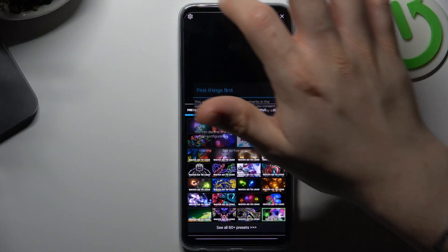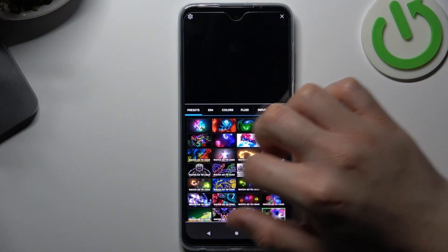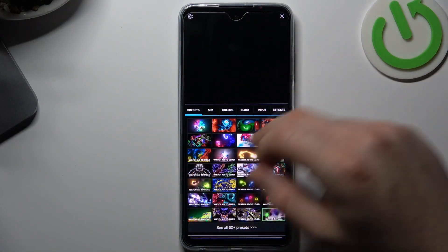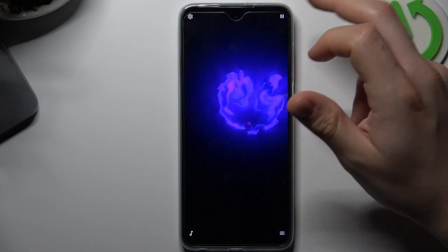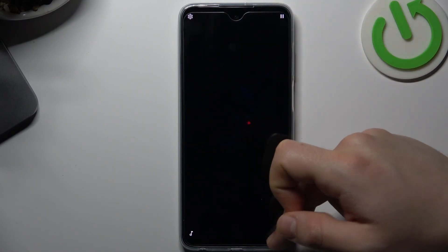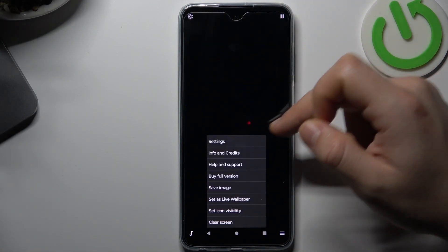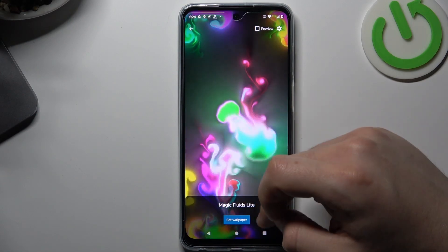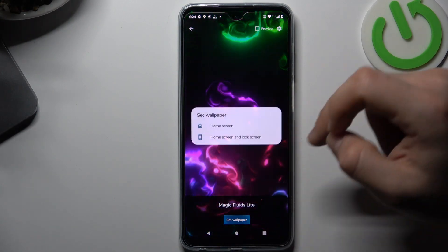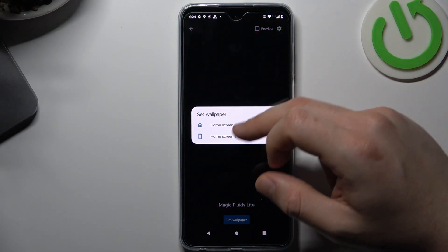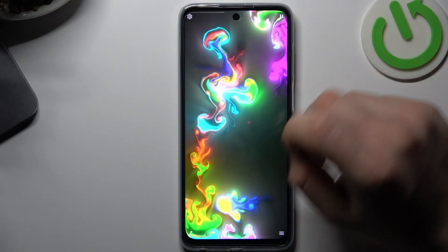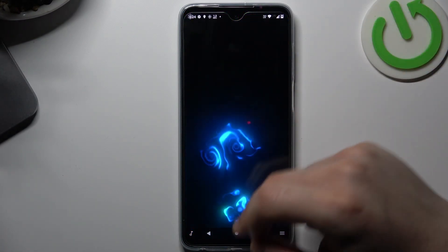Now go to the settings, and you can see there we have a lot of various live wallpapers. If you want to set it, just go to 'Set as live wallpaper' and tap on 'Set wallpaper'. Choose the place for it, and now just go back to the menu.